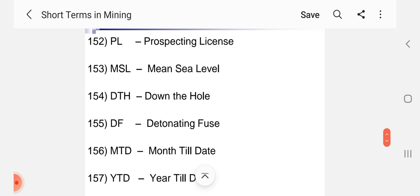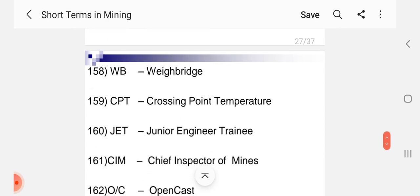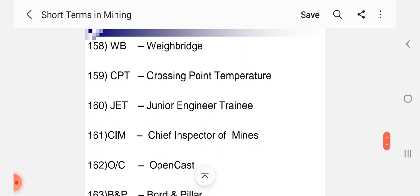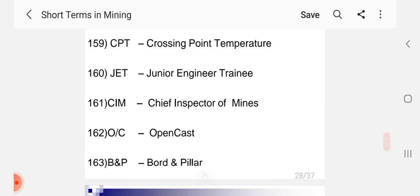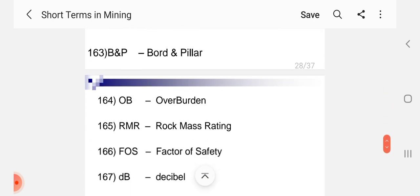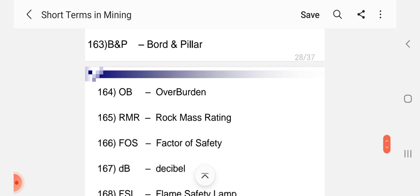PL Prospecting License, MSL Mean Sea Level, DTH Down the Hole, DF Detonating Fuse, MTD Month Till Date, YTD Year Till Date, WB Way Bridge, CPT Crossing Point Temperature, JET Junior Engineer Trainee, CAM Chief Inspector of Mines, OC Open Cost.